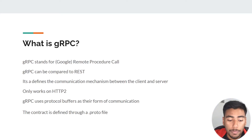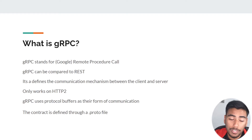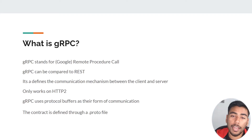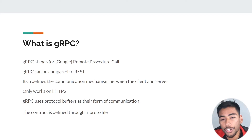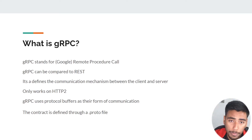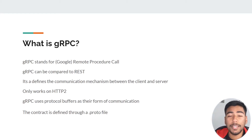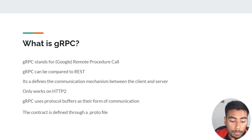So what is gRPC? gRPC stands for Google Remote Procedural Call. It's technically called RPC, but Google came in and defined their own standard, creating it in 2015 and calling it gRPC. gRPC can be compared to REST the same way JSON can be compared with protocol buffers.